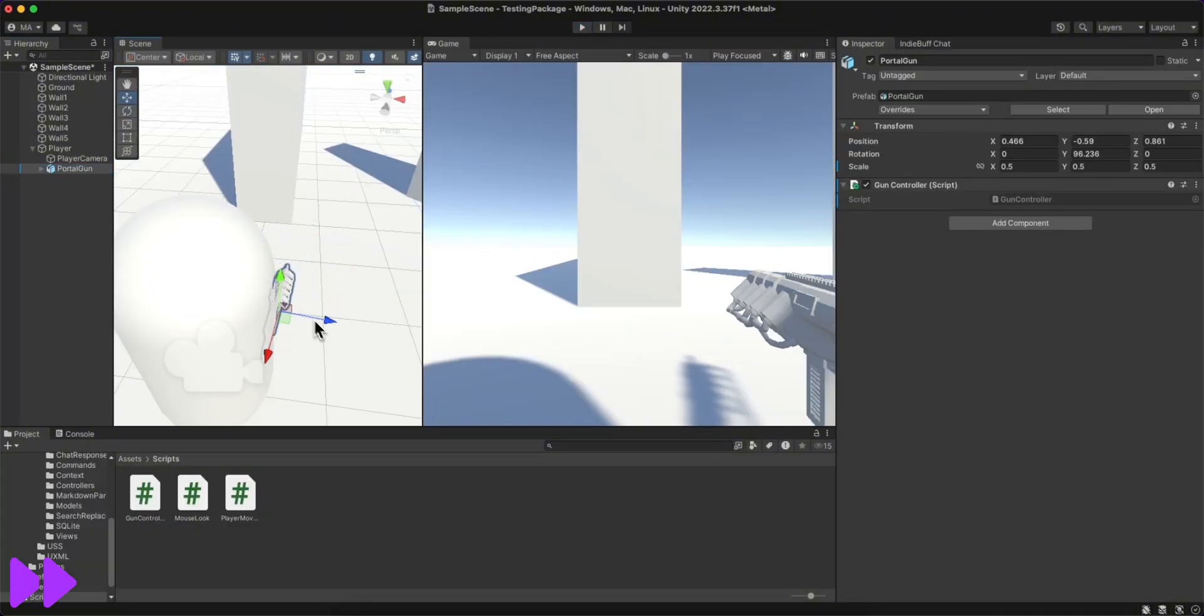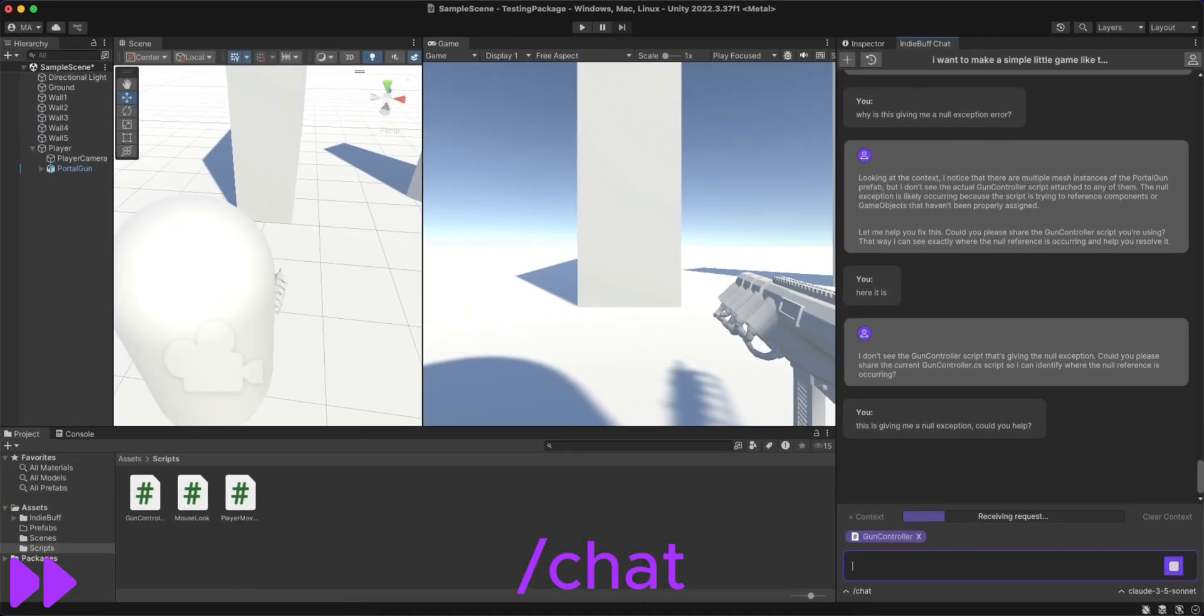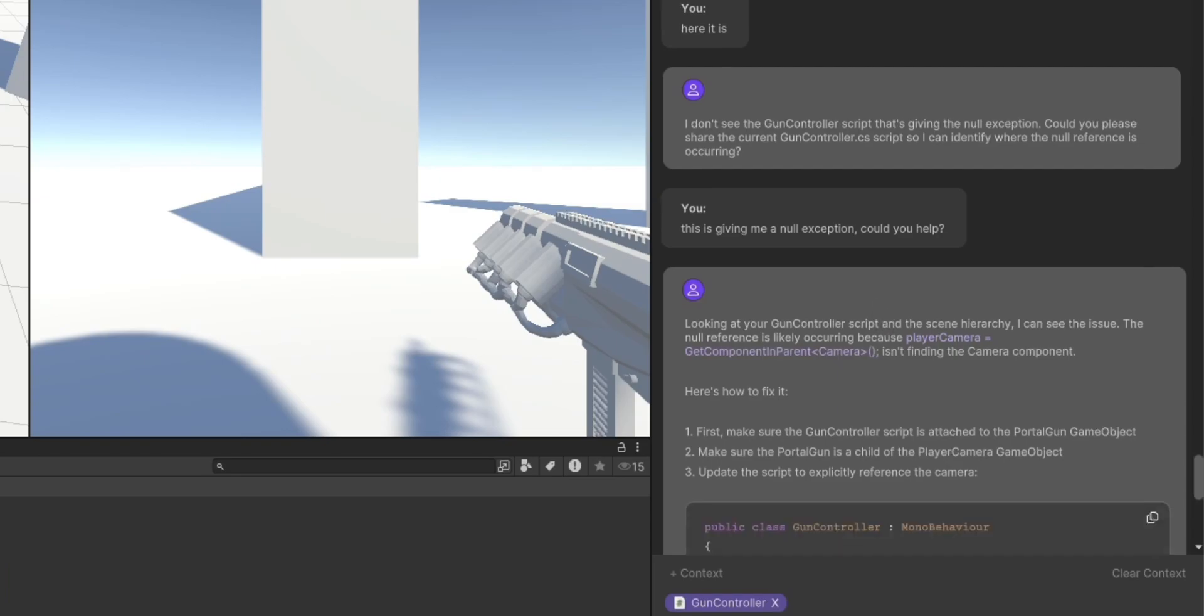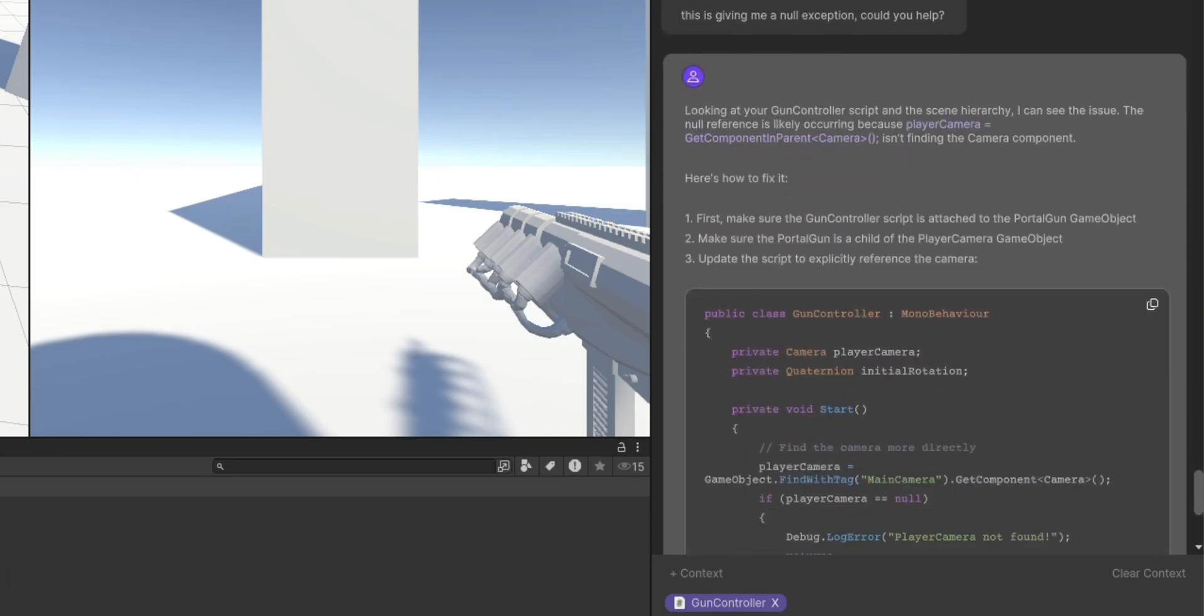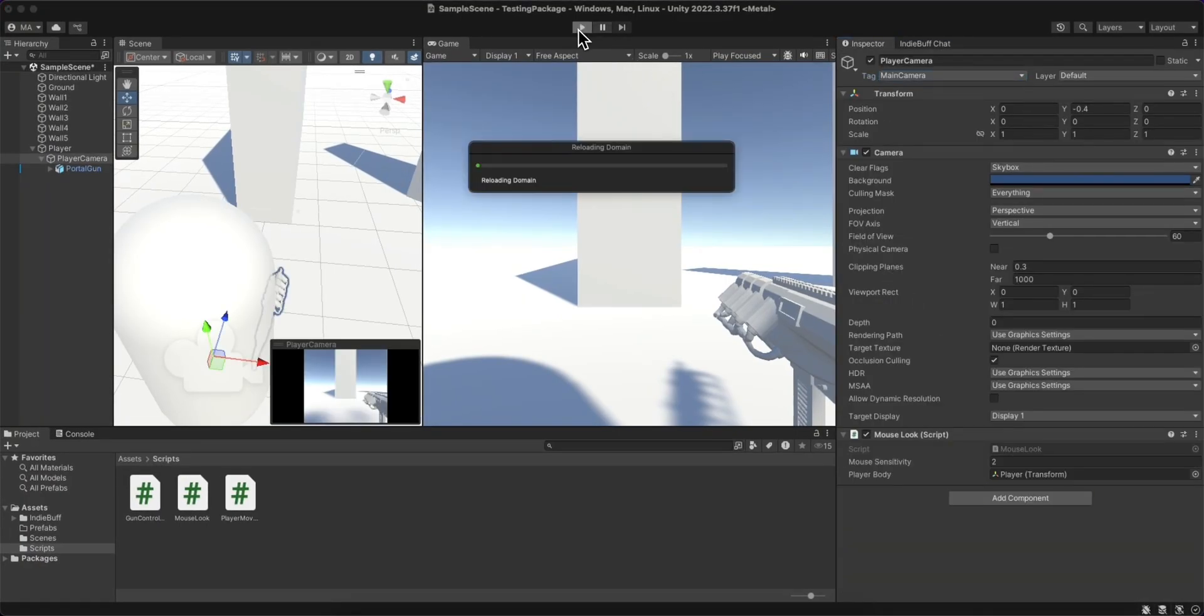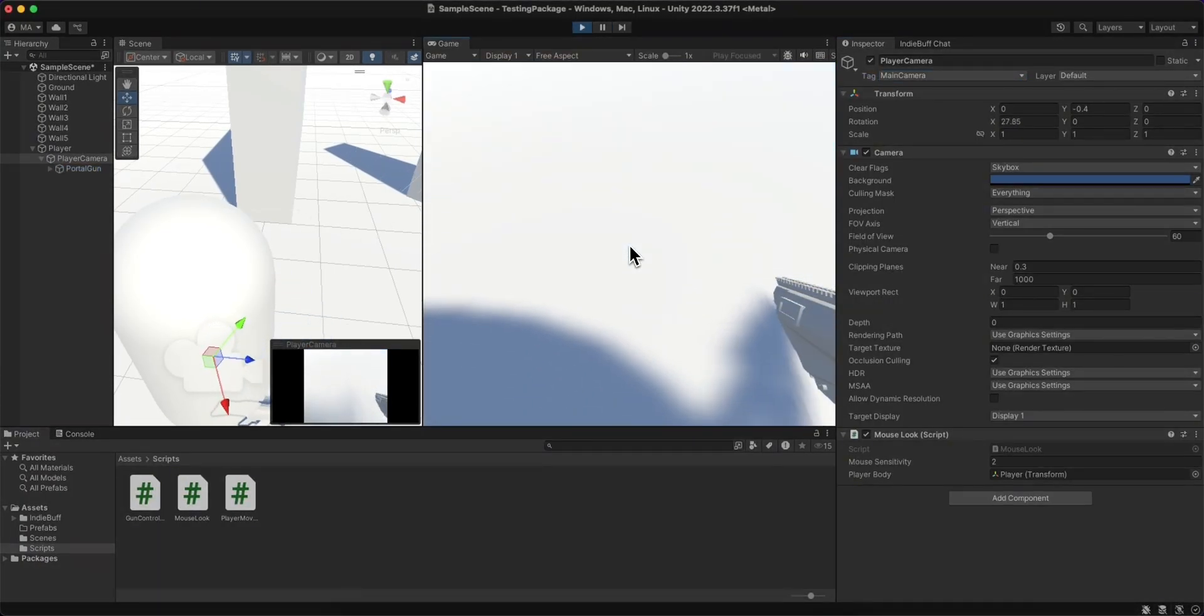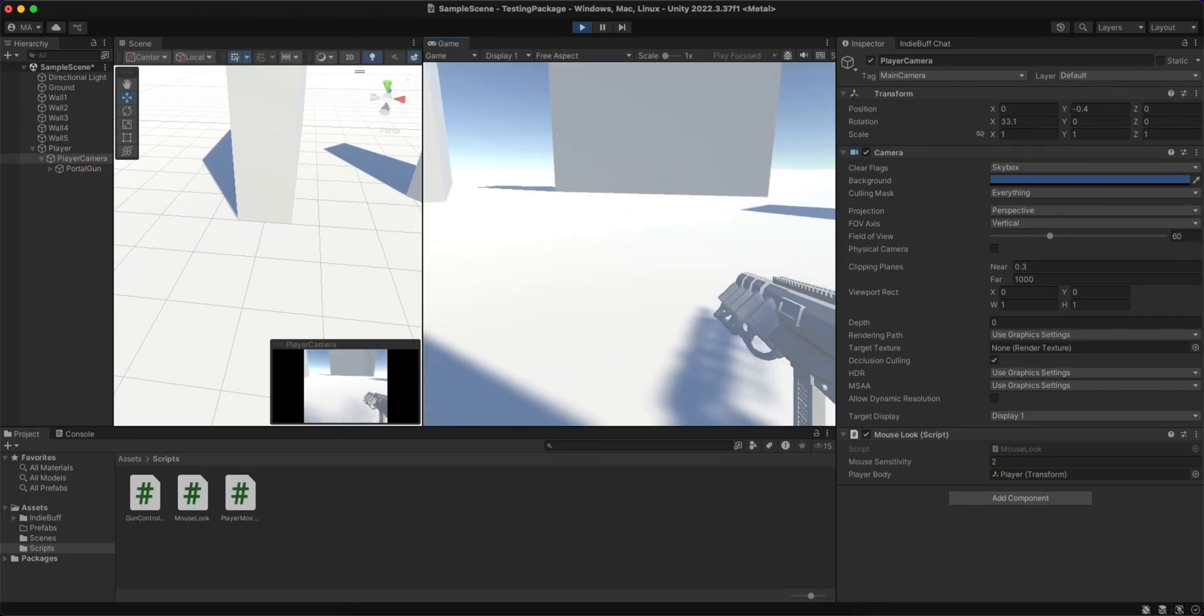I quickly added a gun for my player, and I wanted it to move with my player's camera, but it was bugging out. So I used slash chat to ask for some debugging help. It gave me the suggestions, and I followed them, and after implementing them, you can see that it's working here. It's clipping through the ground, but I'm not really concerned about that for now.